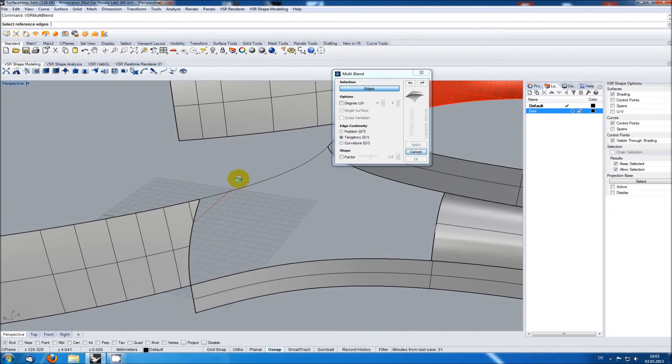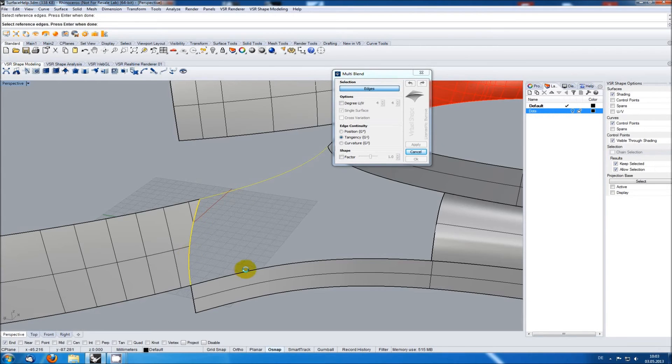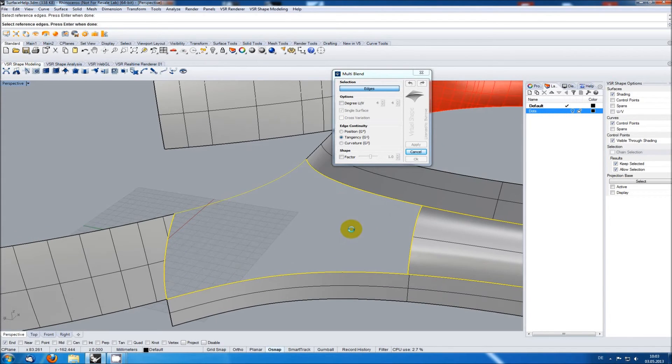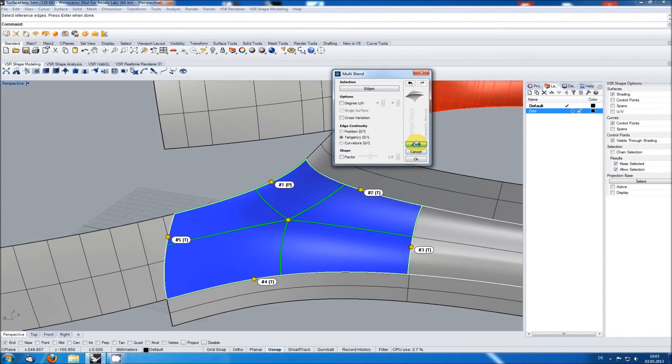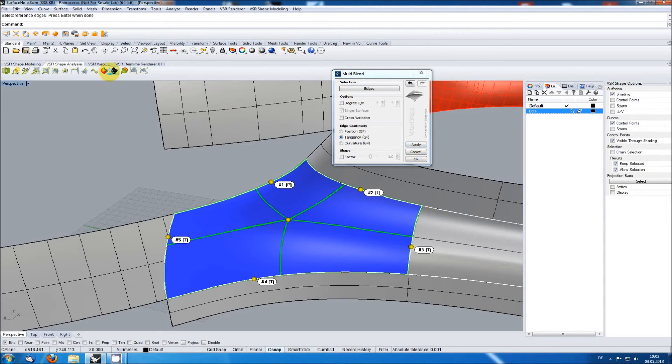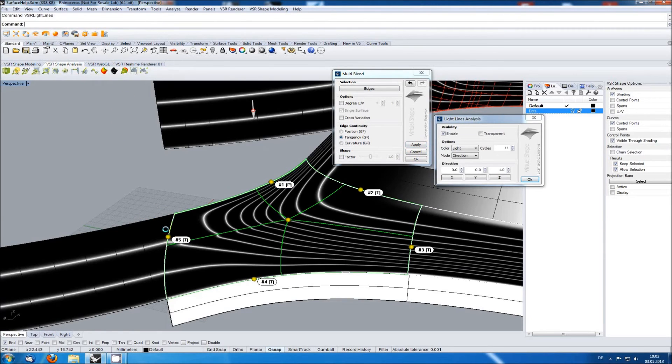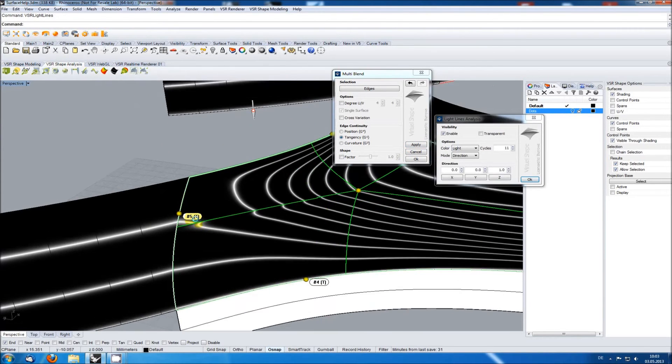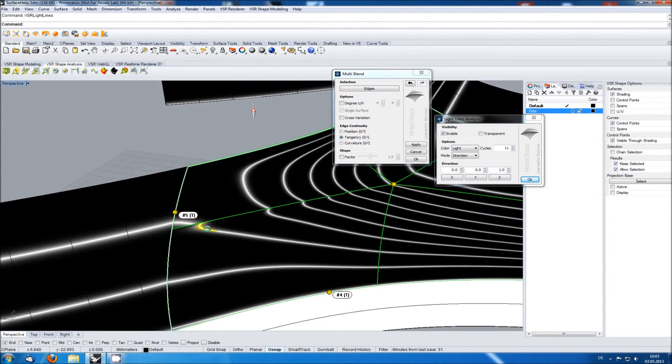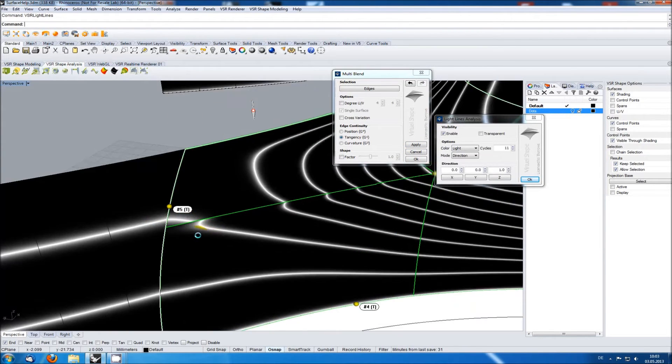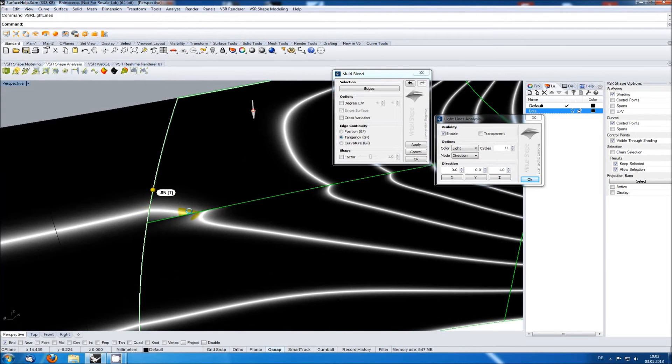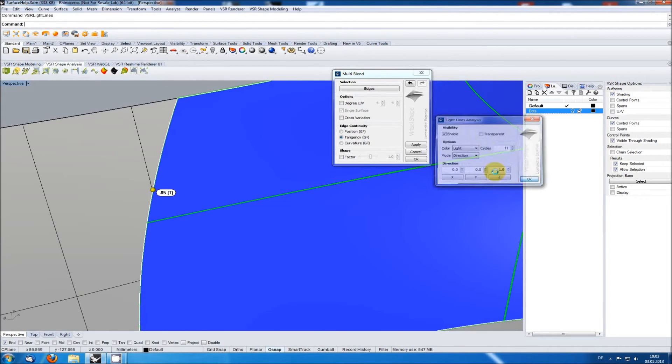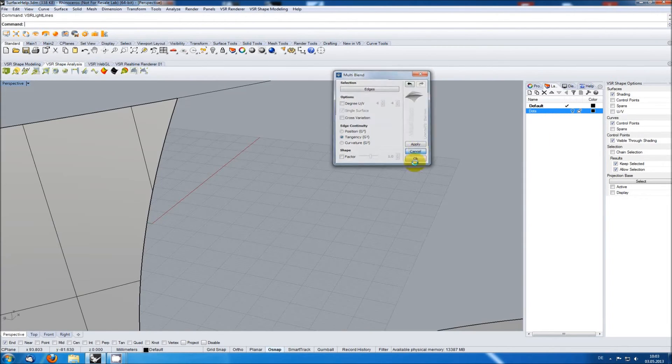Calling the multi-blend function again. Checking the result with the light lines, you can see that the quality is not satisfying in the left area here. The reason for this is not the multi-blend function, but the input quality.